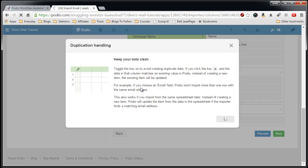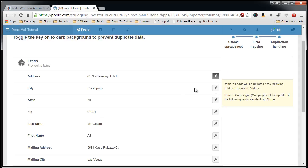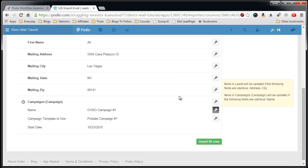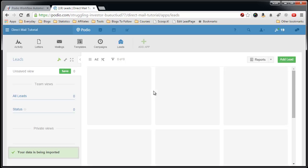We're at a minute and 15 seconds. Import the rows. Podio is now importing them, this should take about 5 to 6 seconds from now.